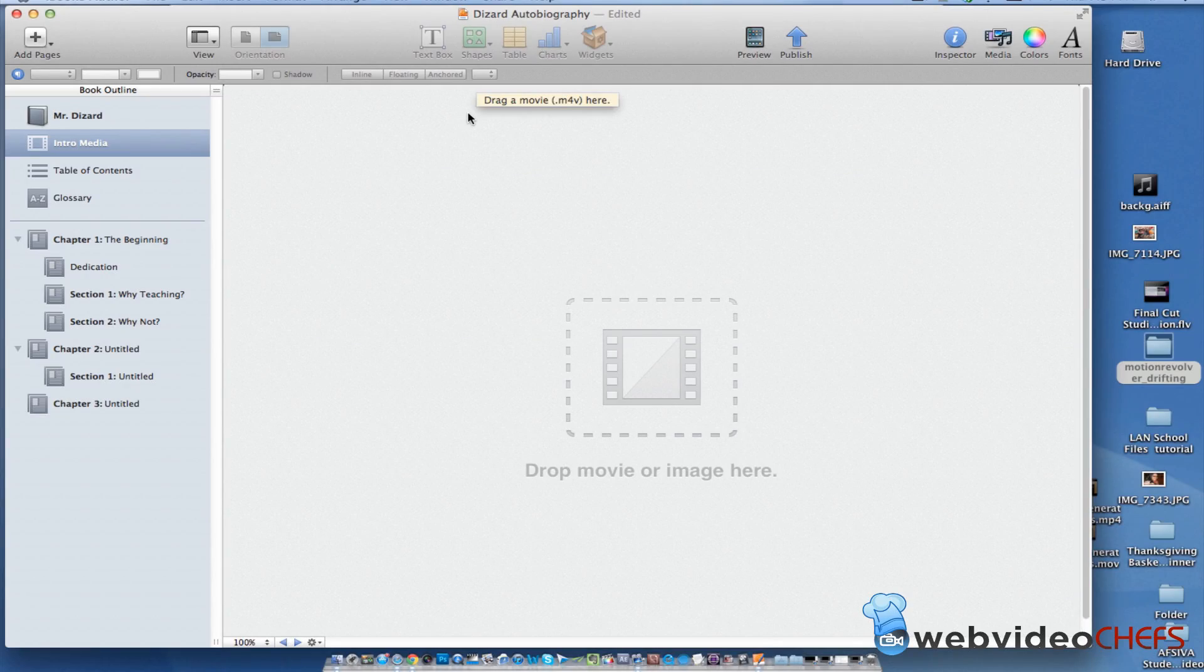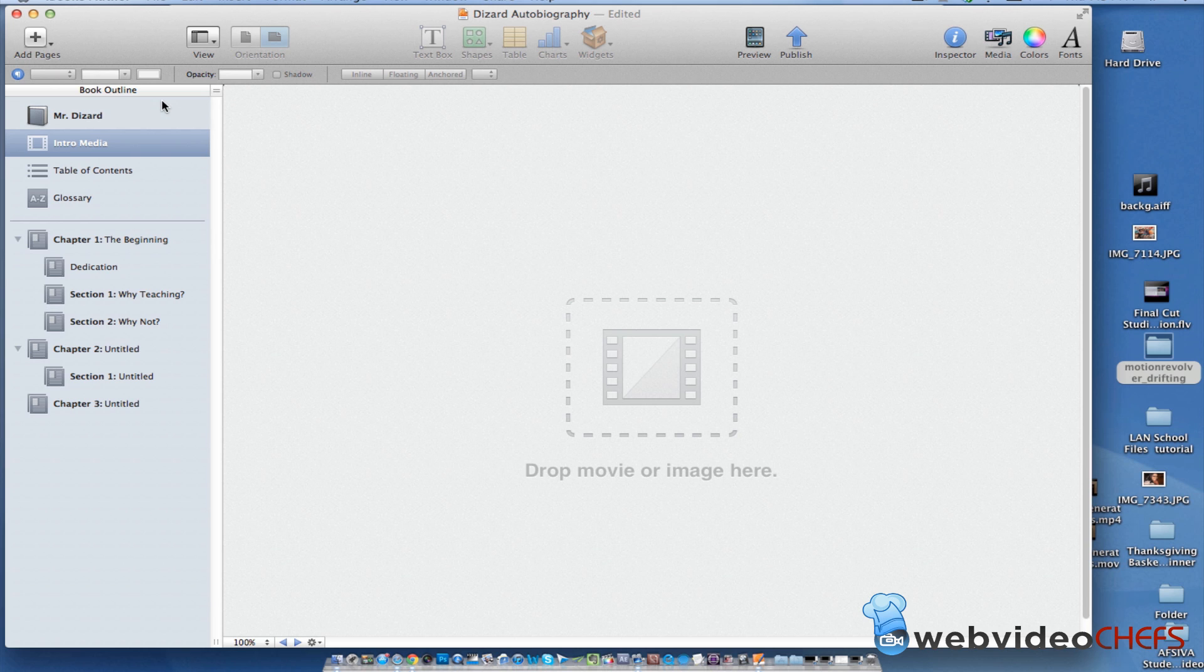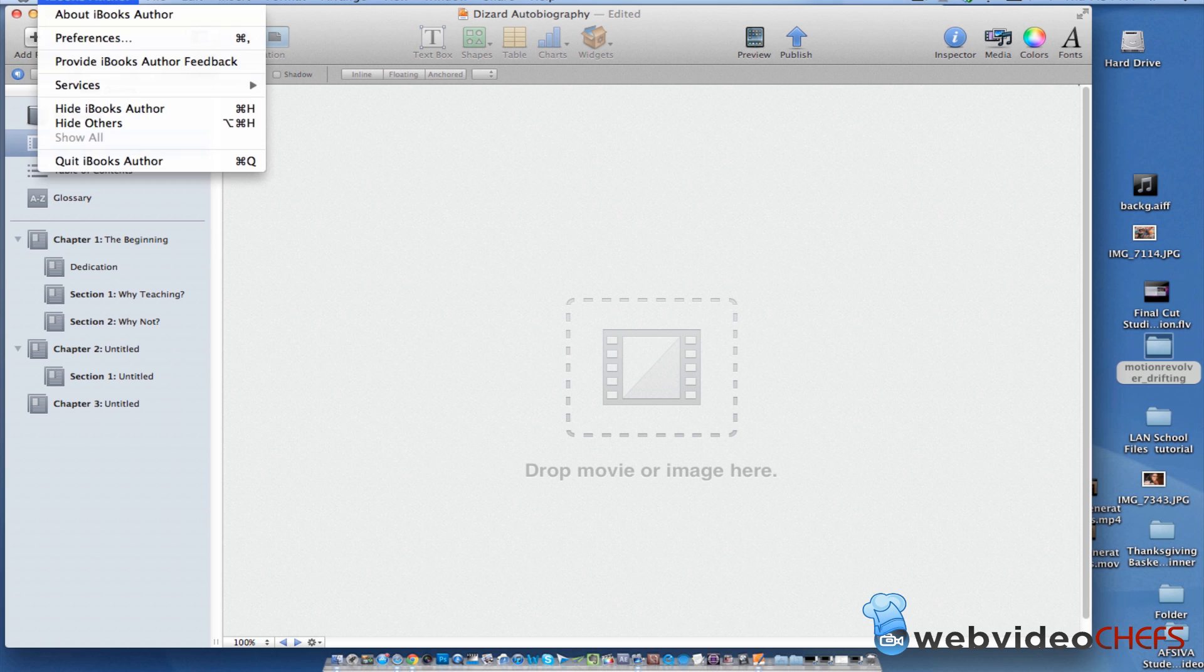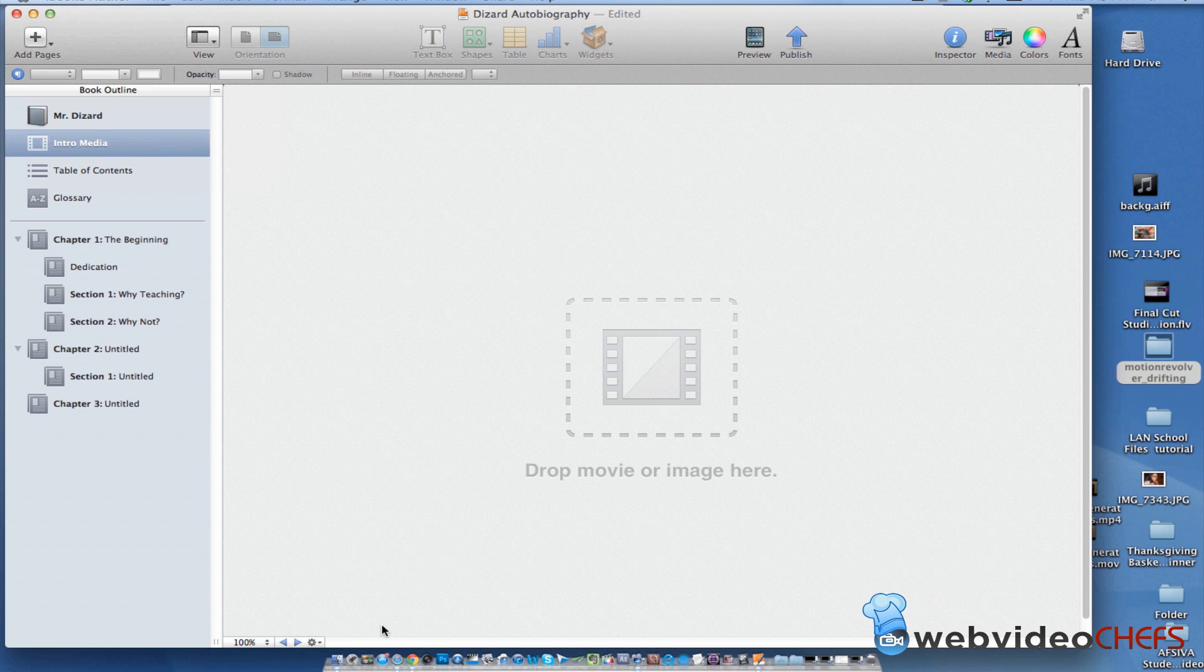Hi, this is Chip with WebVideoChefs.com. I want to show you how I format videos for the new software iBooks Author.